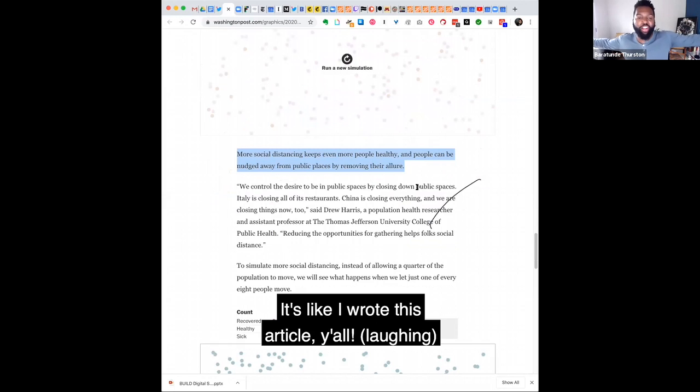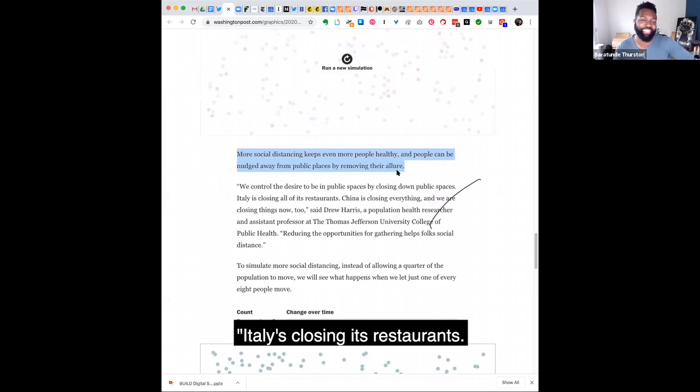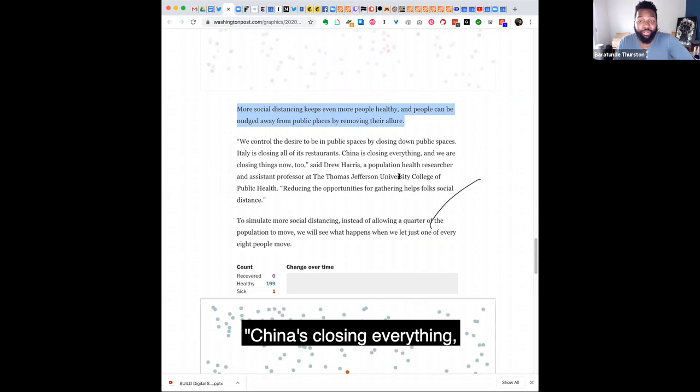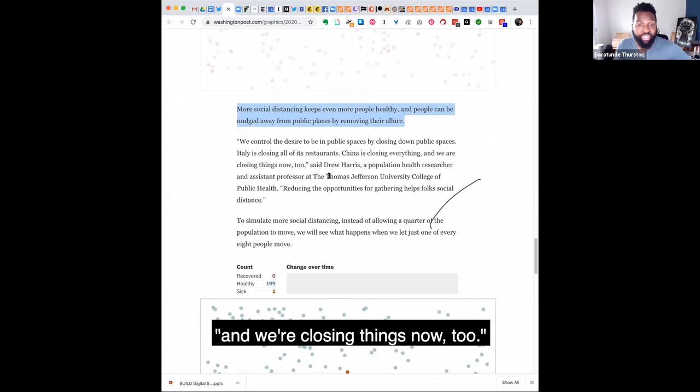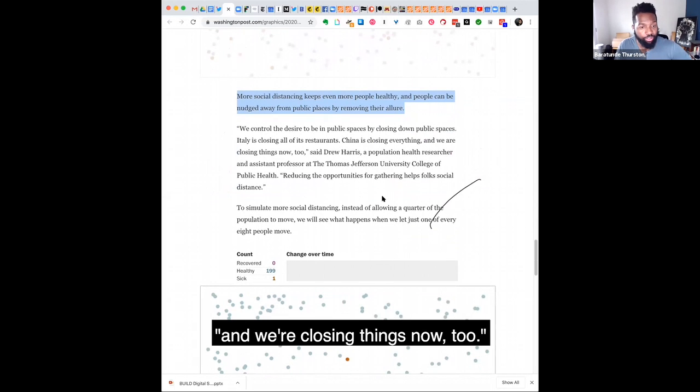We control the desire to be in public spaces by closing. It's like I wrote this article, y'all, by closing down public spaces. Italy's closing its restaurants. China's closing everything. And we're closing things now, too.